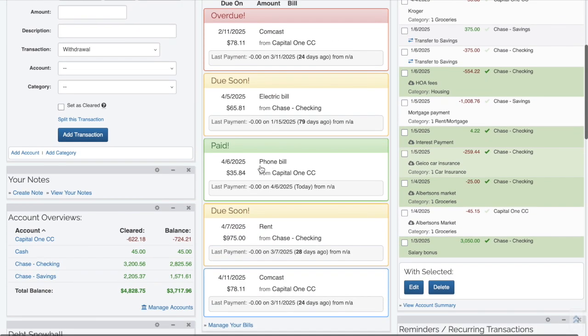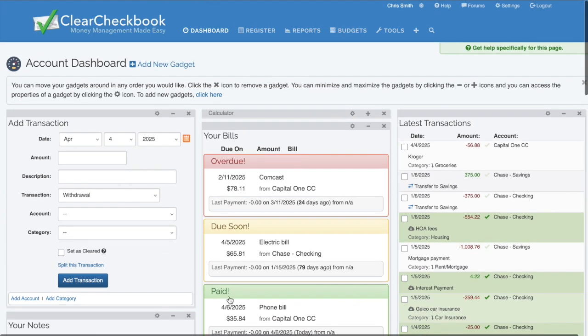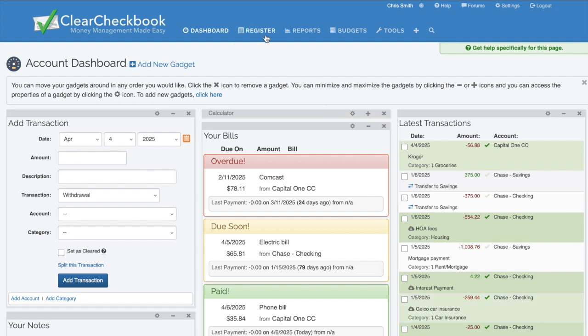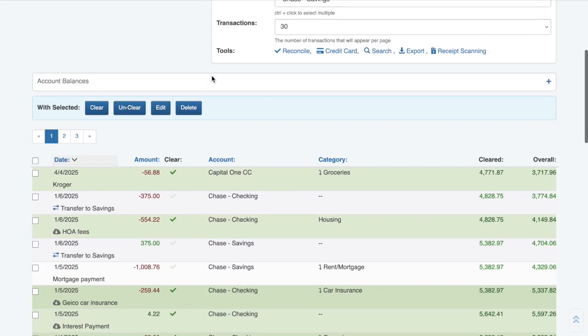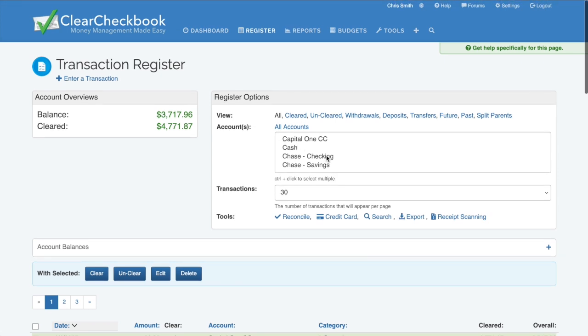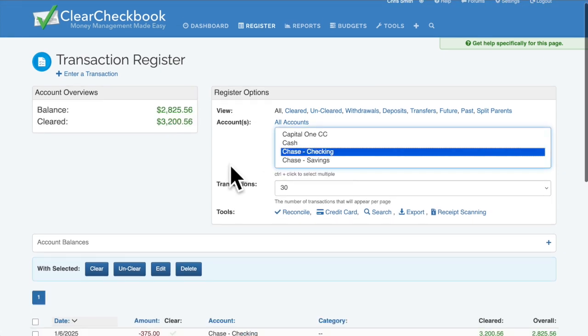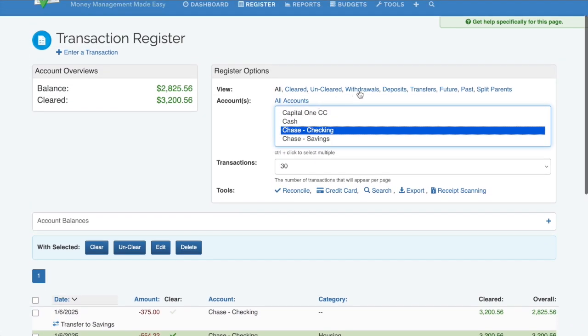At its core, Clear Checkbook functions like a modern checkbook register. The Register page lists all transactions and balances. You can view transactions for specific accounts or only certain types of transactions from the Register Options box.